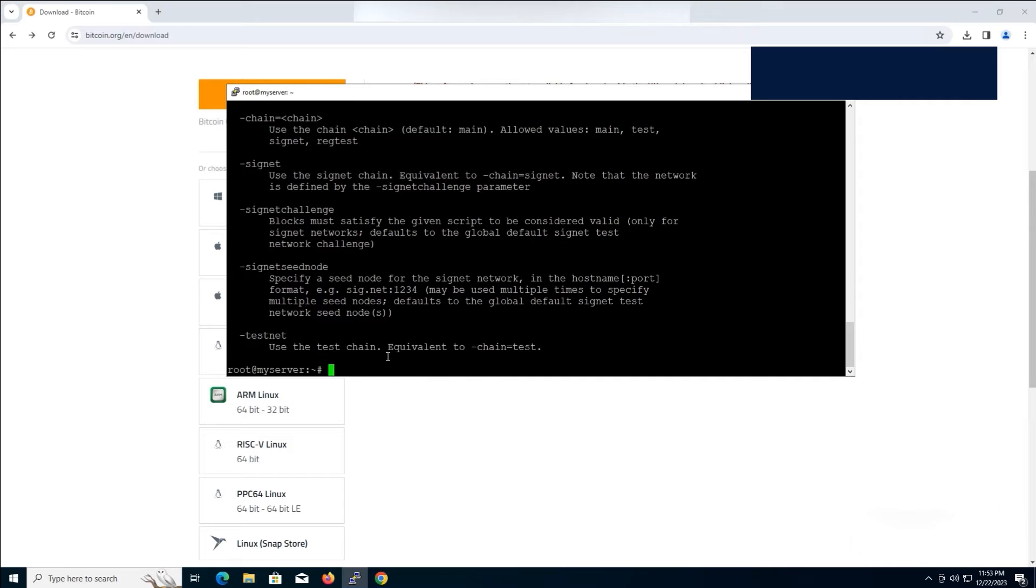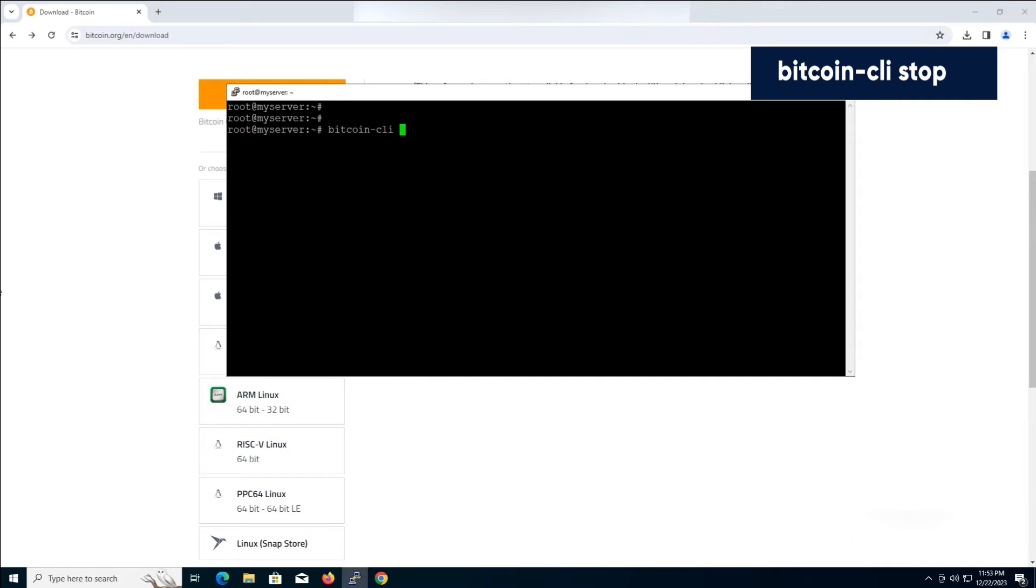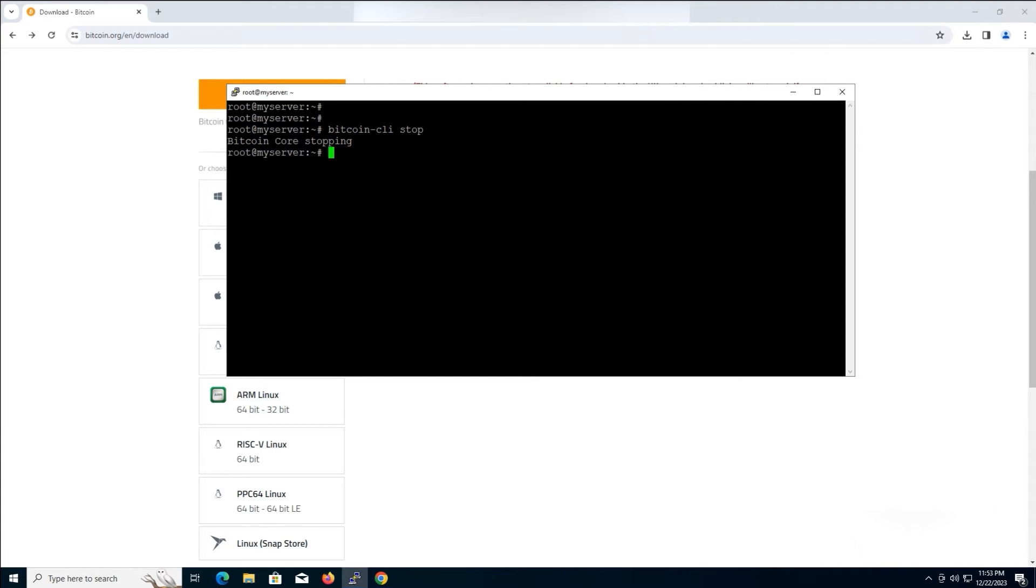To stop the Bitcoin daemon, type the command and press enter. Your terminal screen is now clear. This concludes our tutorial on how to install Bitcoin Core Full Node on Linux.